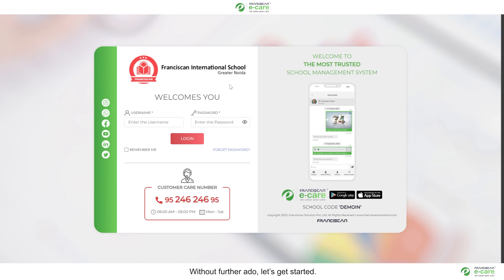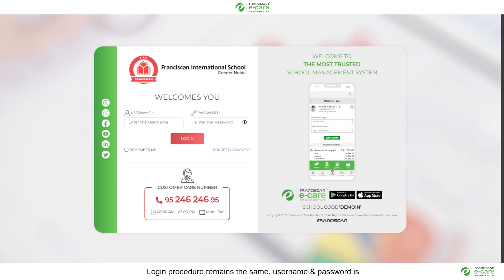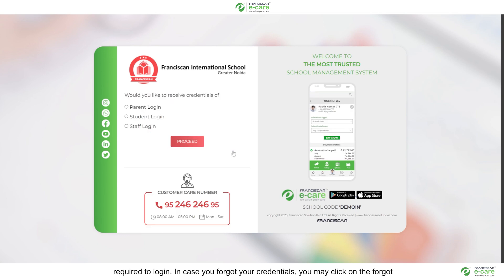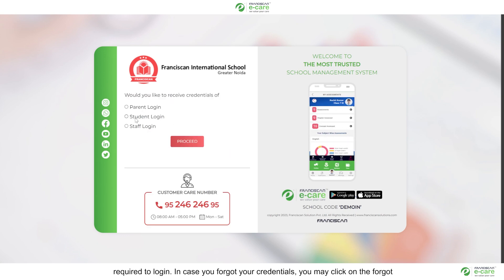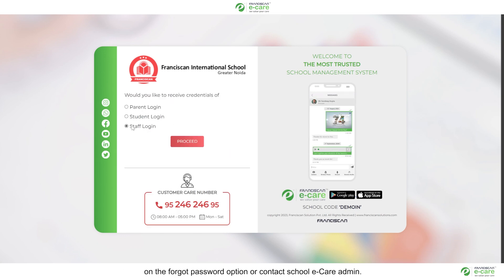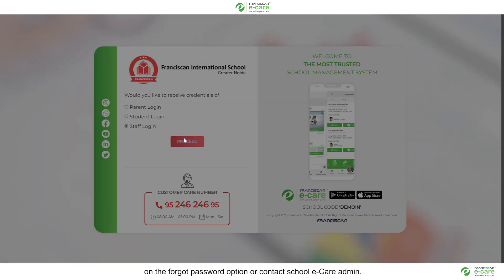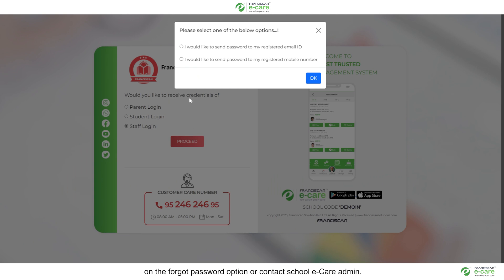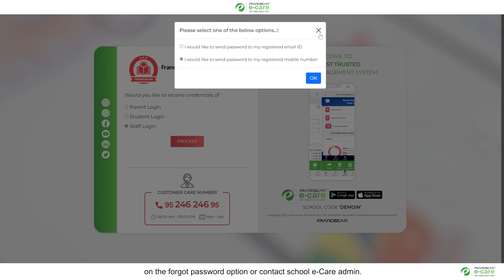Without further ado, let's get started. Login procedure remains the same. Username and password is required to login. In case you forgot your credentials, you may click on the forgot password option or contact school E-Care admin.